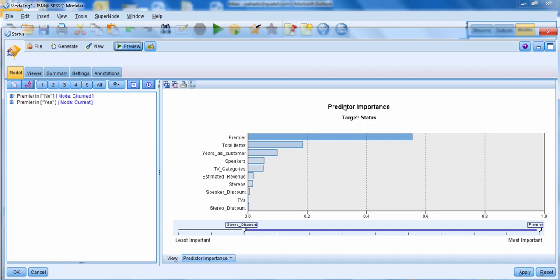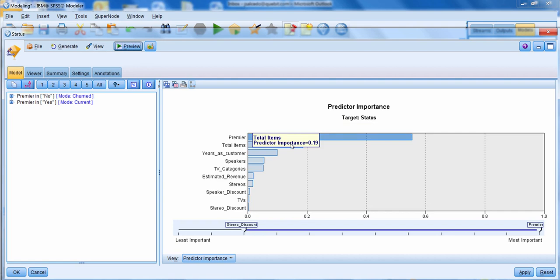This is what our output looks like. In the model tab, on the right-hand side we can see which predictors were most important. The field premier was the most important predictor, followed by total items — a field we created — and then the other fields. Not all fields were used, which is nice about decision tree models: they only use predictors deemed necessary. You might have 50 predictors and only 10 end up being important. The bars represent relative importance — they add up to a total value of one.